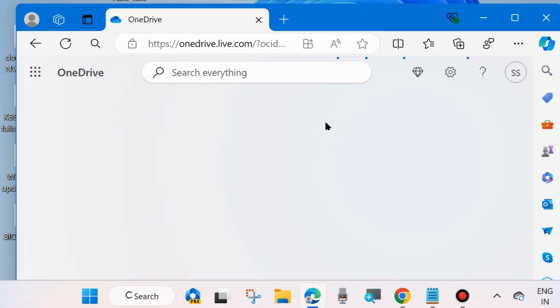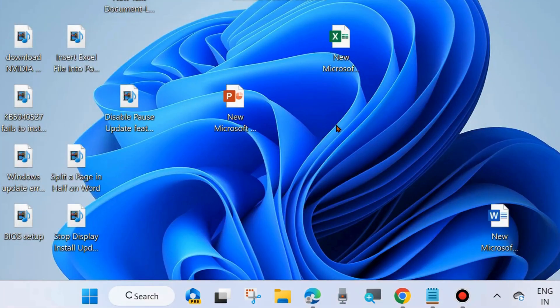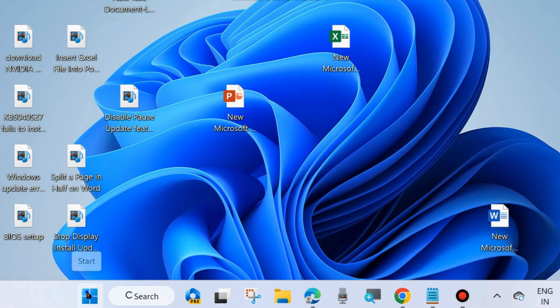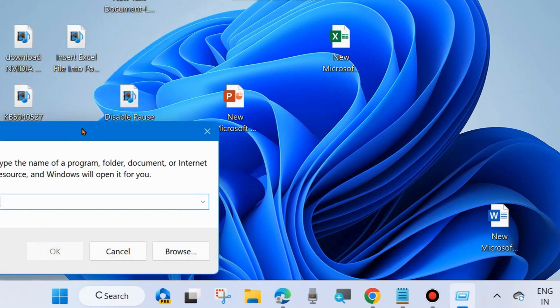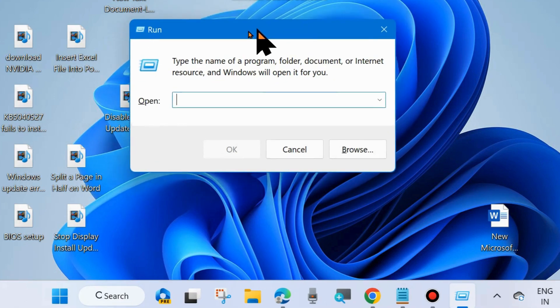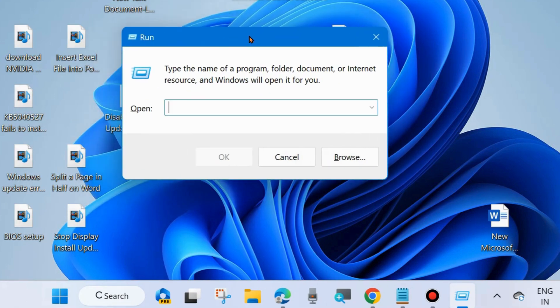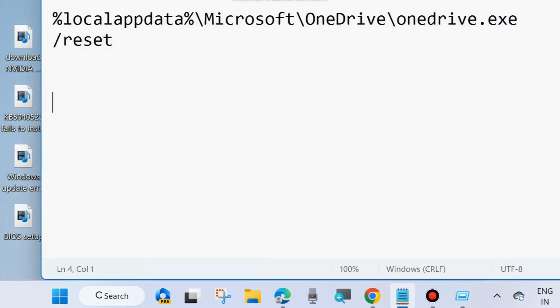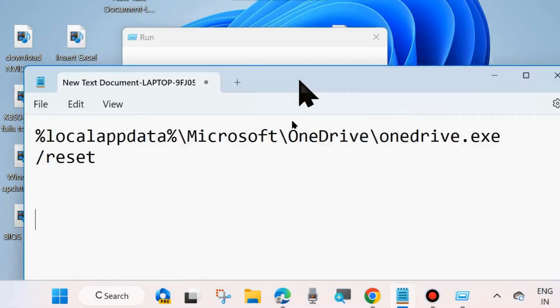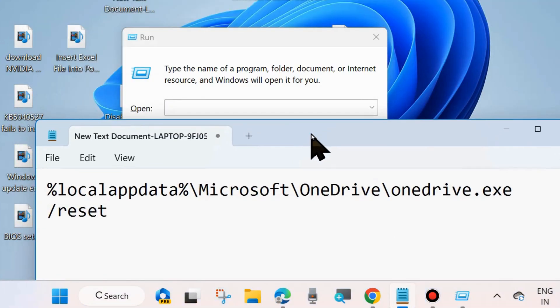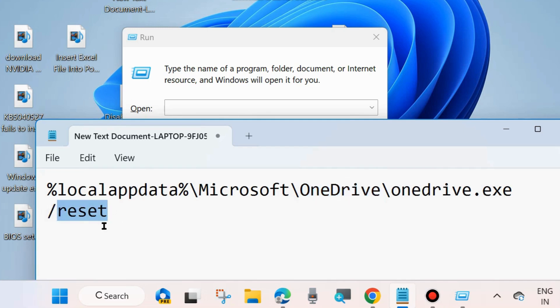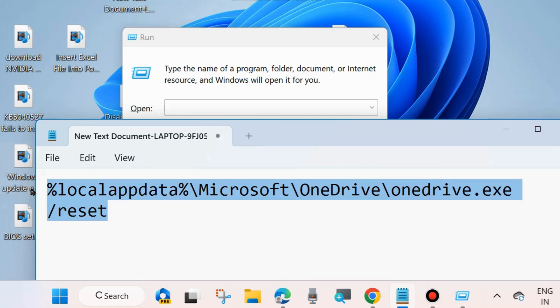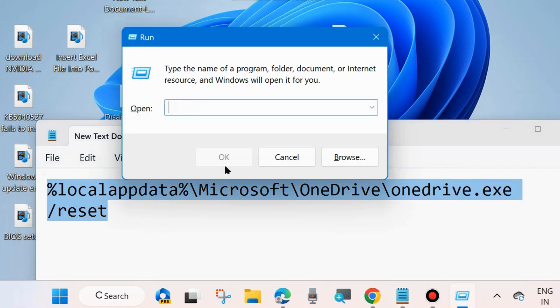After that, right-click on the Start button and choose Run command box. You may press Win+R shortcut key to launch Run dialog box. In the Run command box, execute the command as shown on screen. This command path will also be available in my video's description. You may copy from there to reset OneDrive.